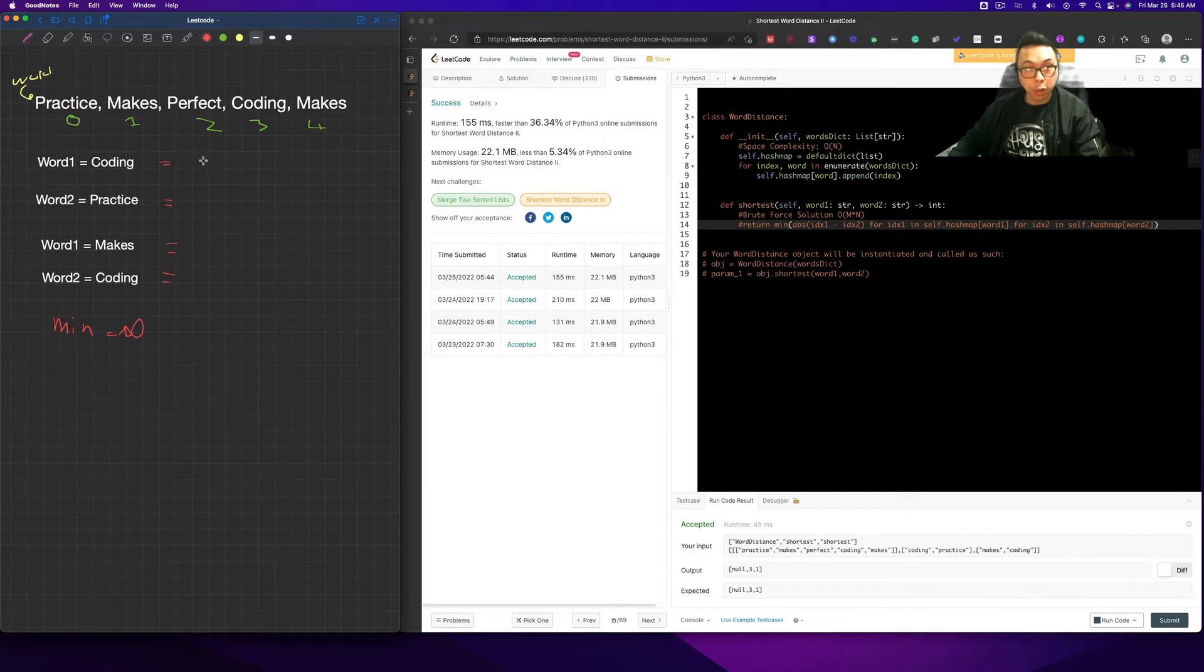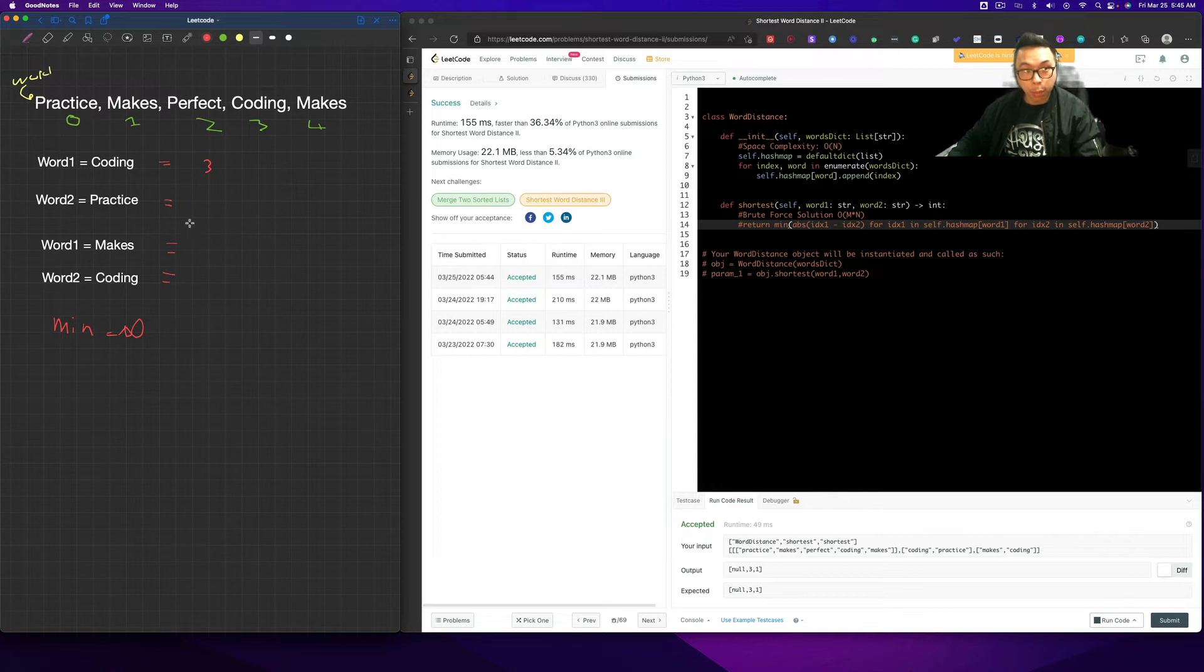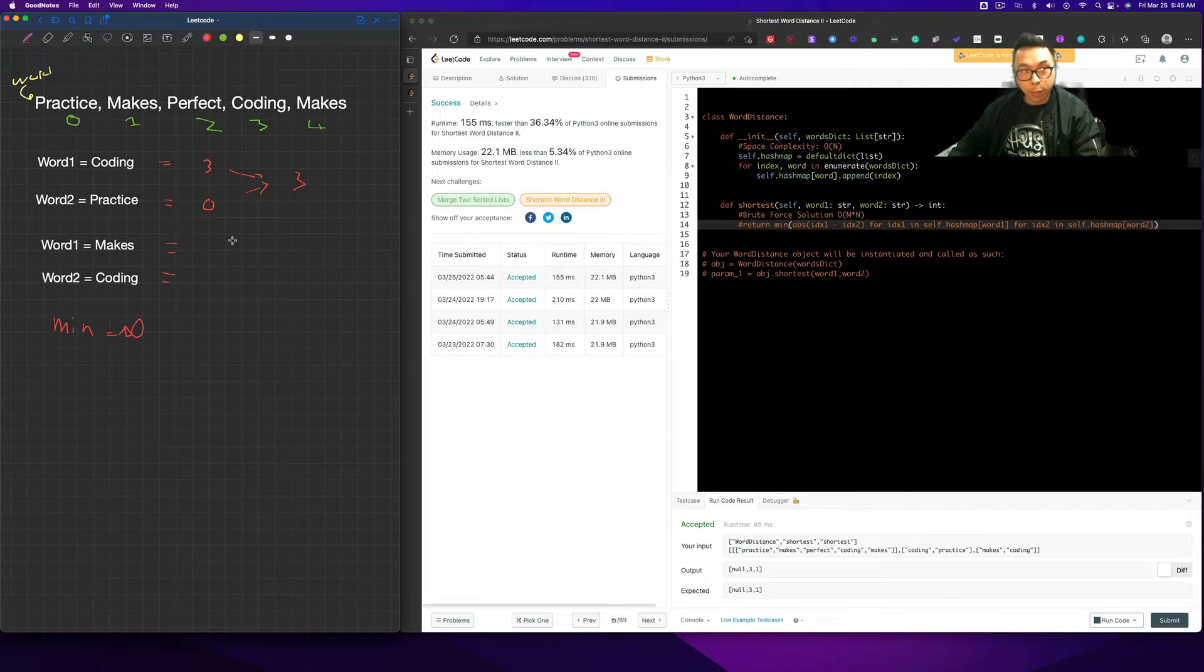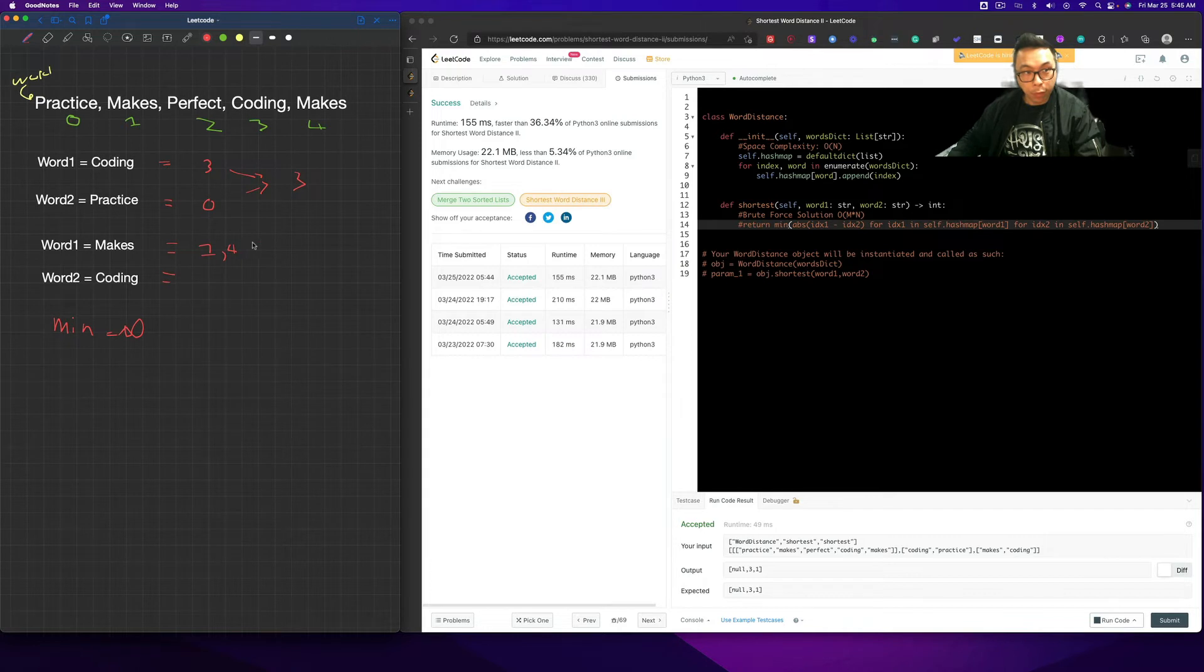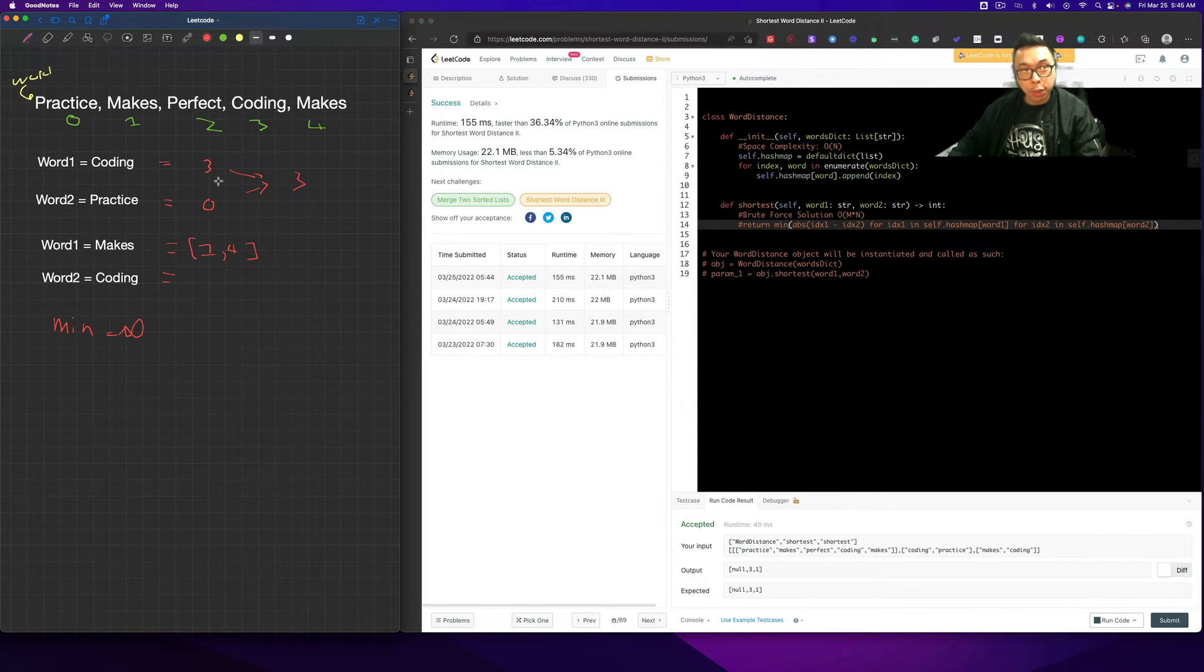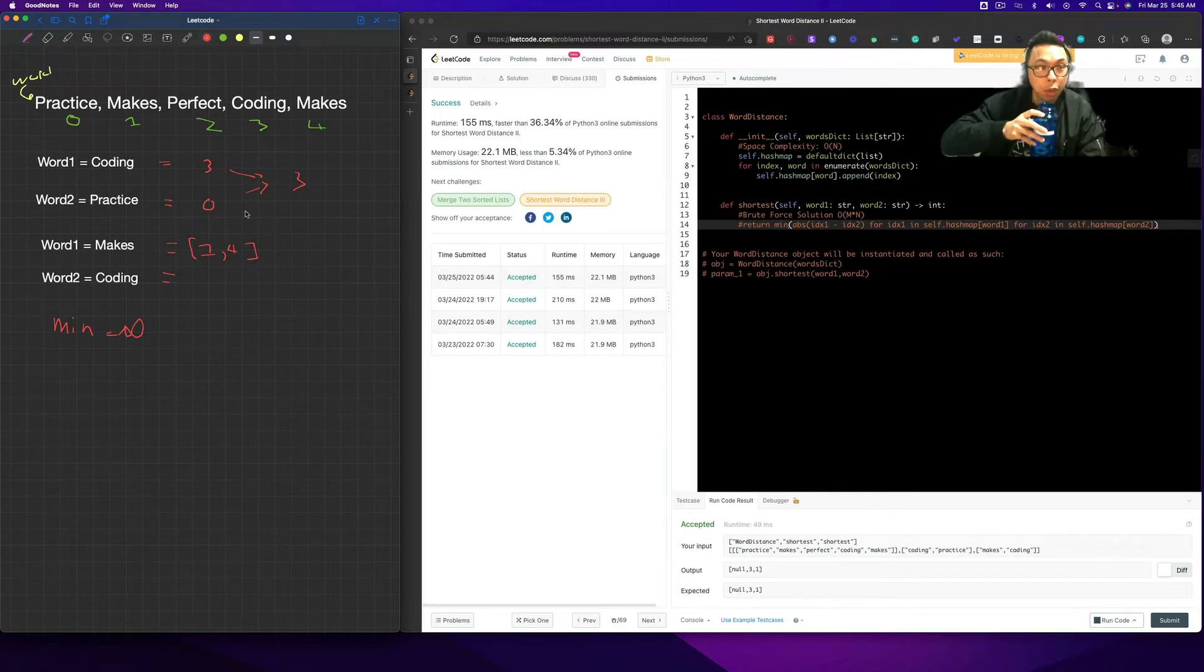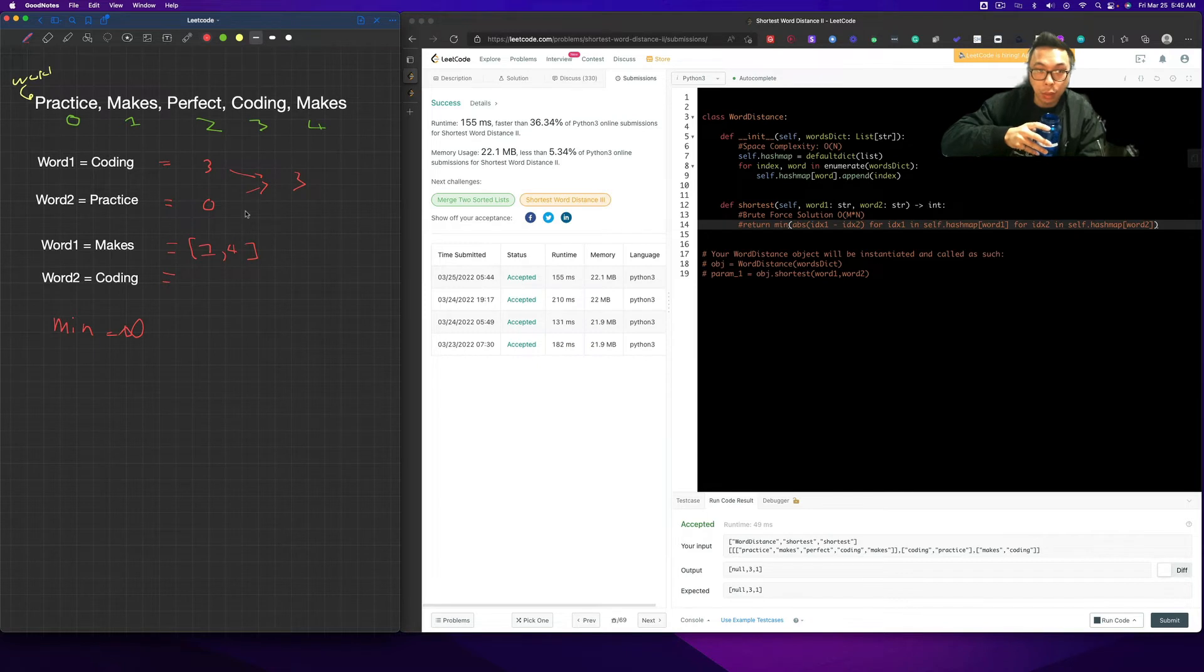So we're going to start off with a minimum value of infinite. And now we have to define exactly where each of the words are. So I'm going to take four examples here, or rather two examples, and it's going to become clear. Because obviously if you do the first example, we know that coding occurs once at index 3, and practice occurs once, and we know that this is going to be 3 minus 0, it's going to be 3. Whereas we have makes, which occurs twice, at index 1 and index 4. This is where the tricky part comes into play.